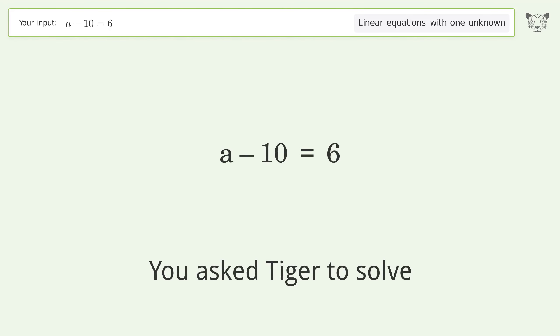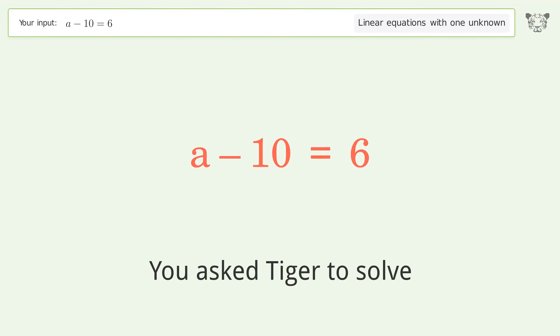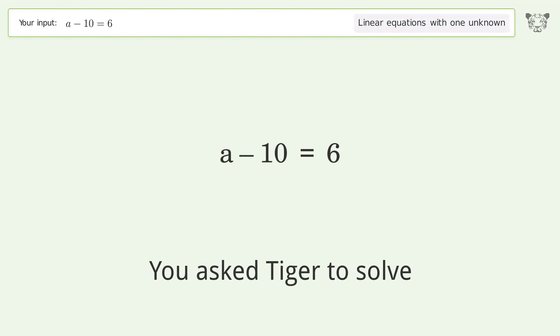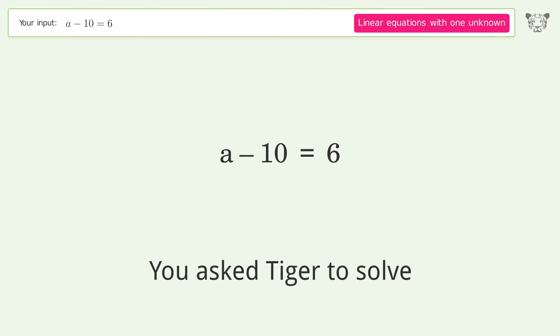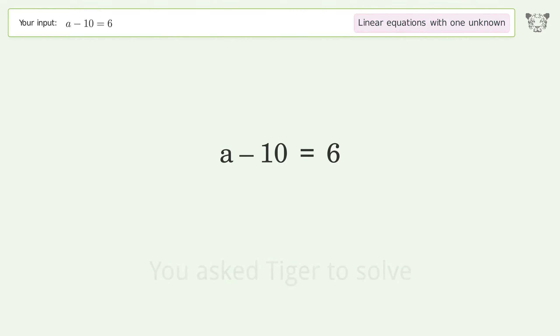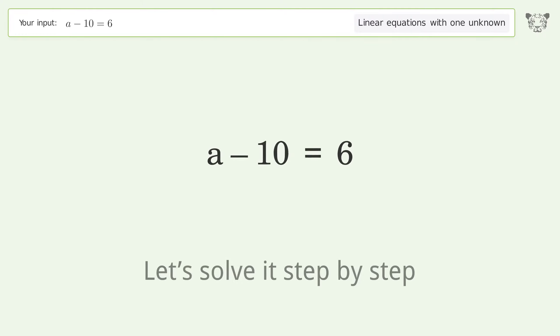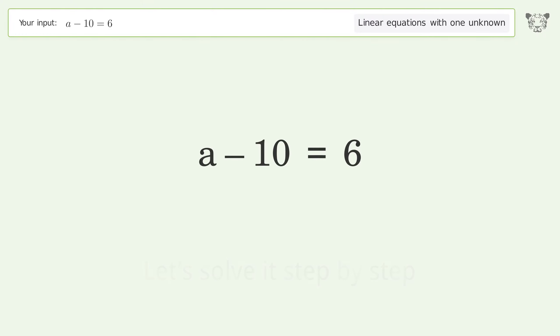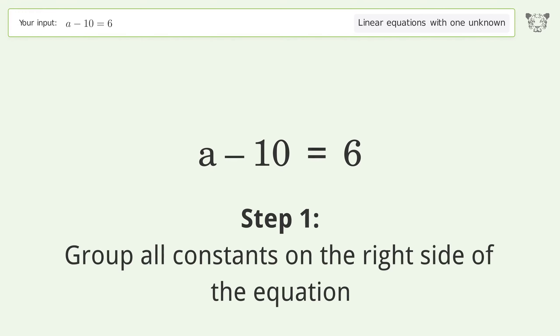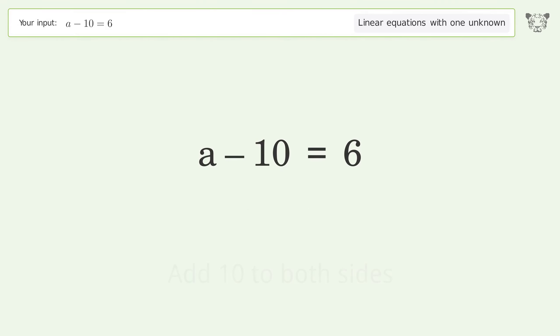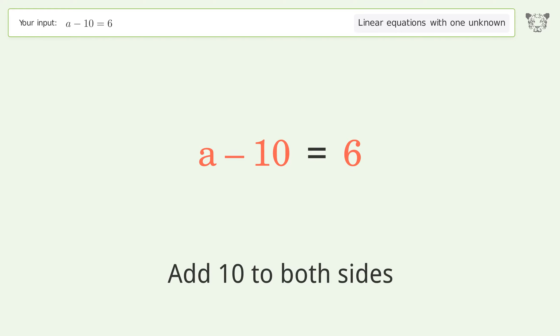We ask Tiger to solve a linear equation with one unknown. The final result is a equals 16. Let's solve it step by step. Group all constants on the right side of the equation, and add 10 to both sides.